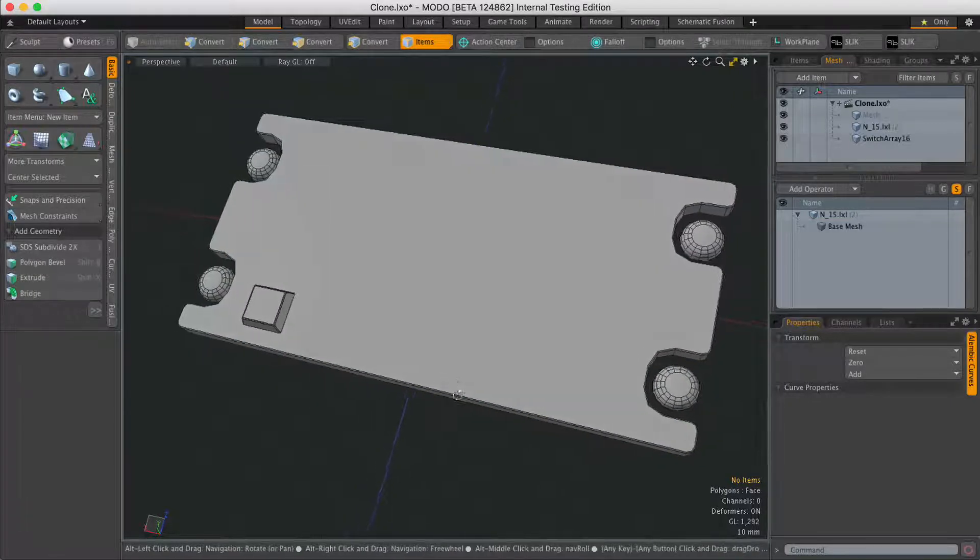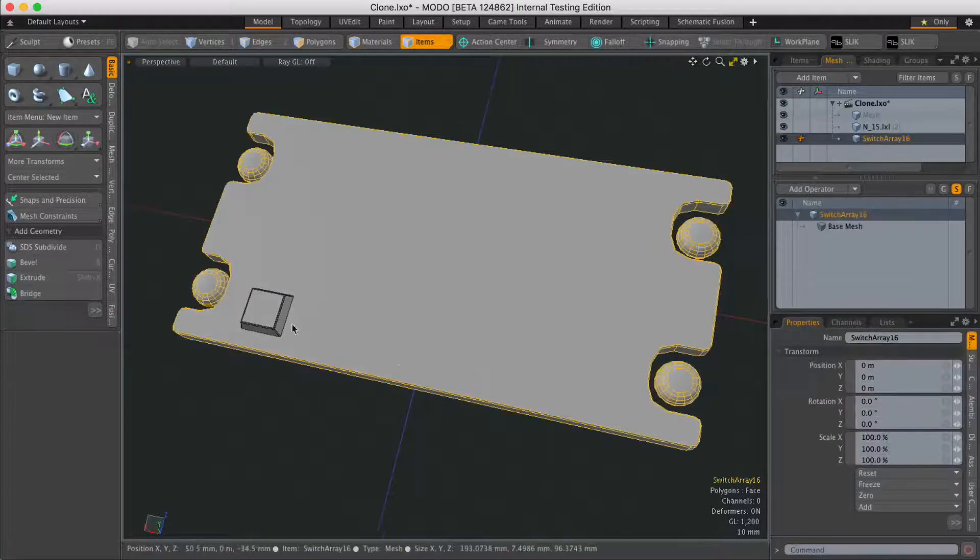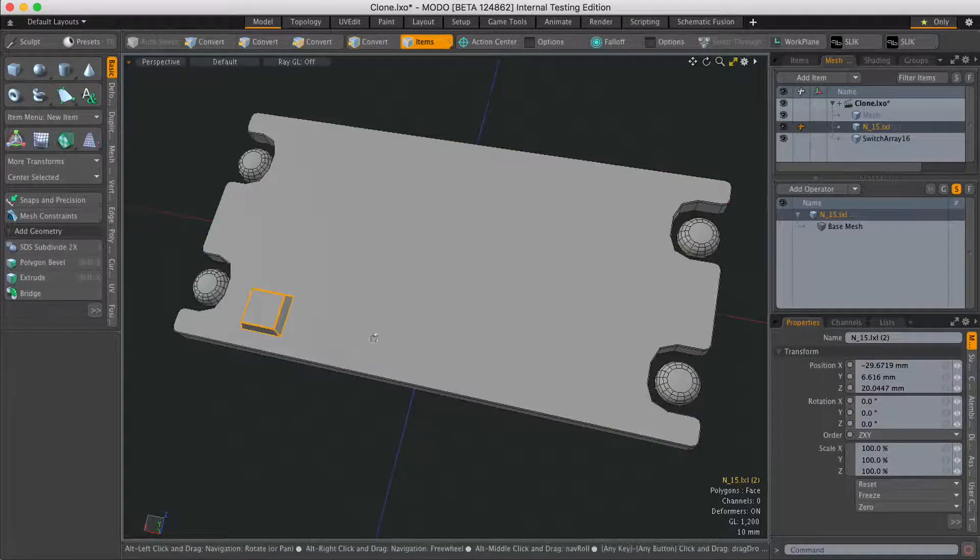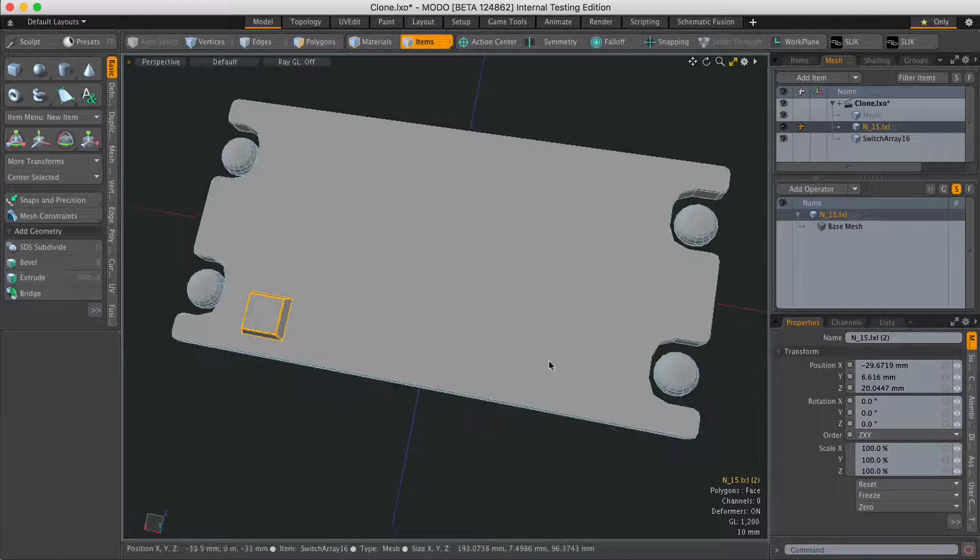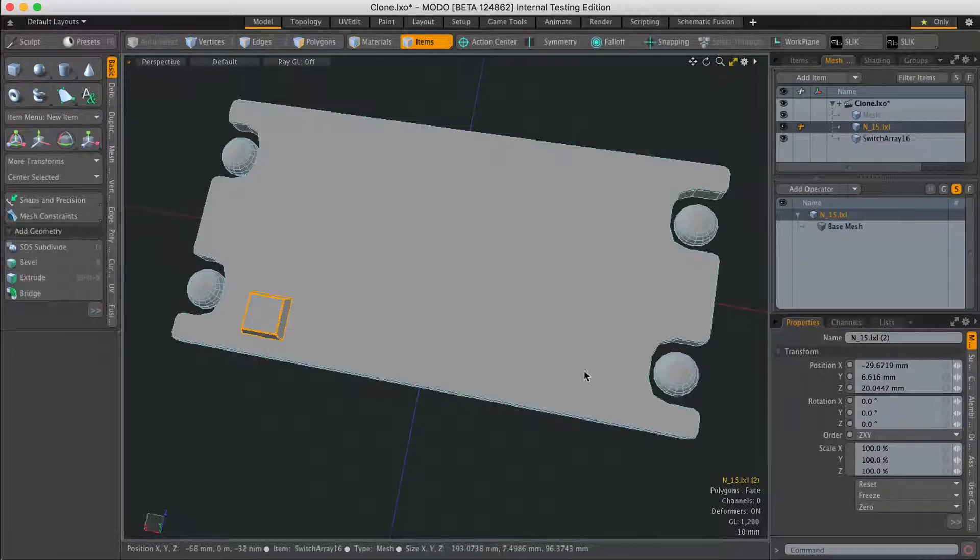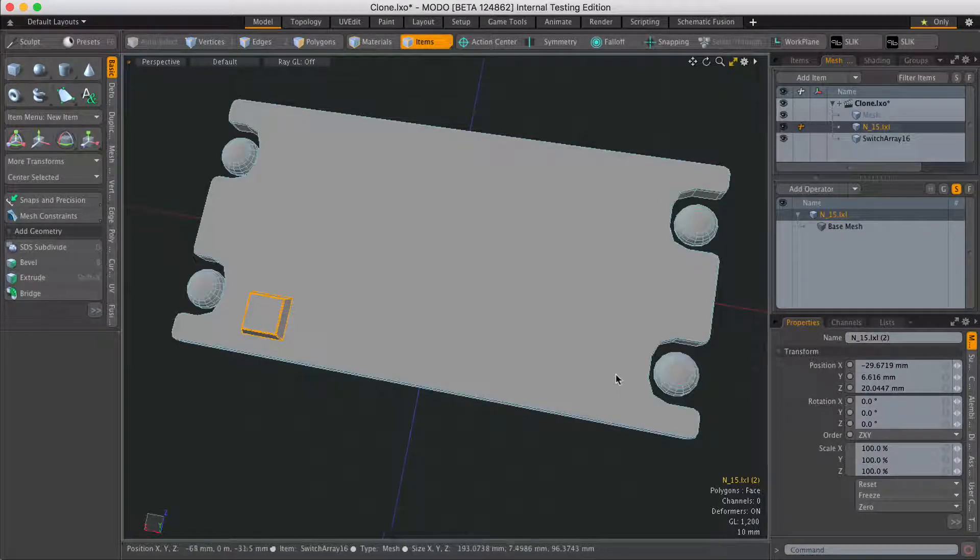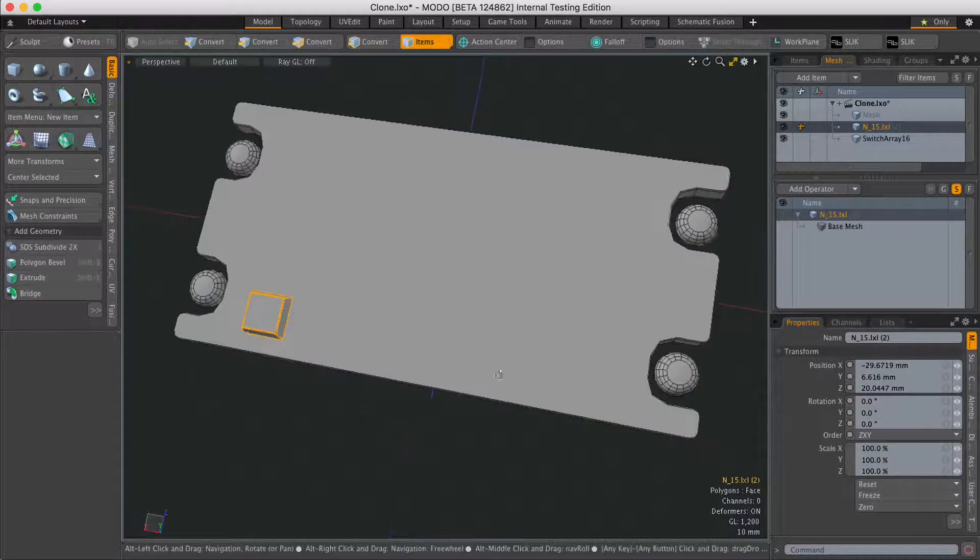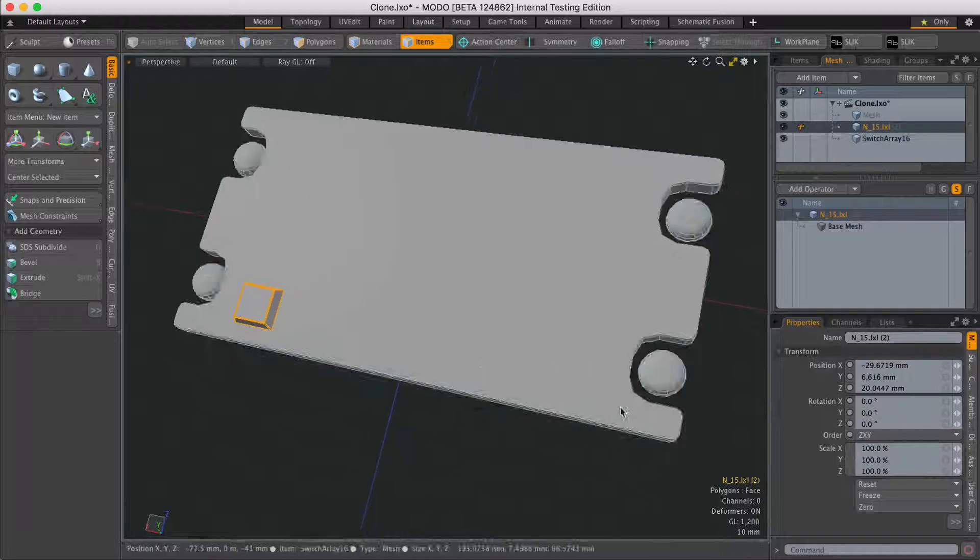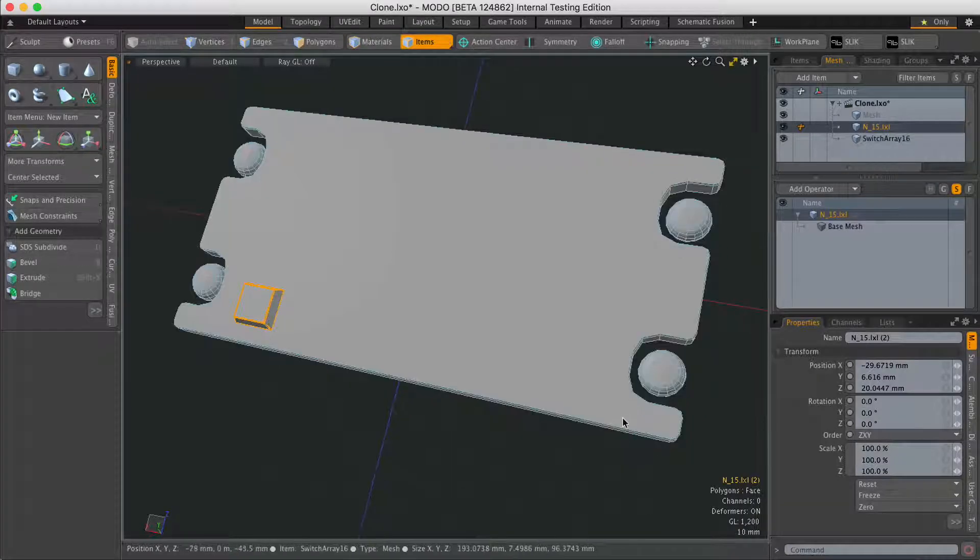In this scene I've got a plate and I've got a switch, and I want a row of these switches running along the bottom of the plate. But at this point I don't know how many I'm going to need, so doing it procedurally is going to be really useful.